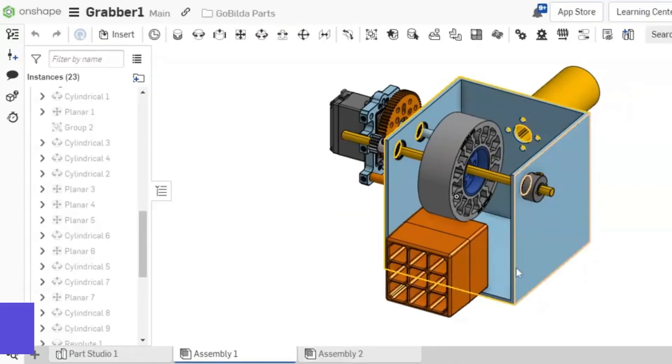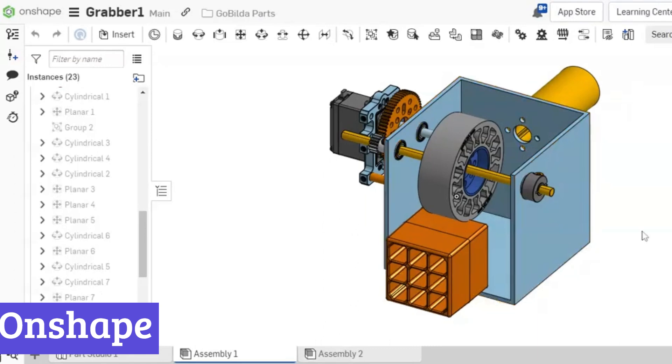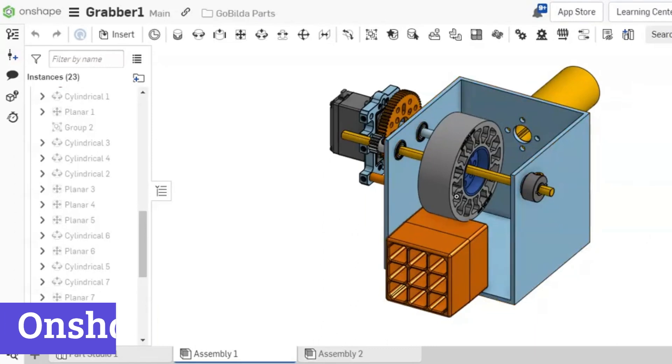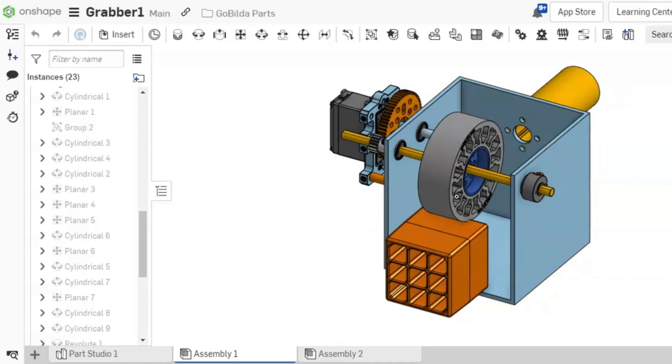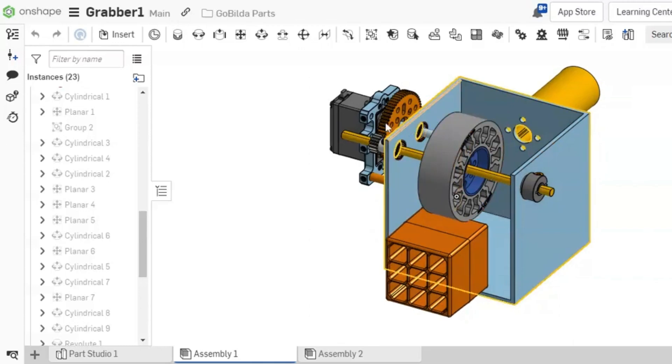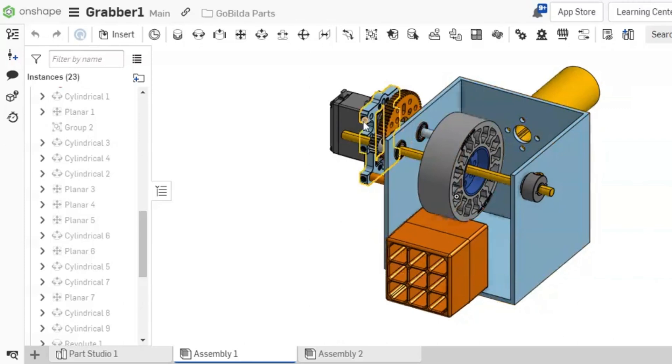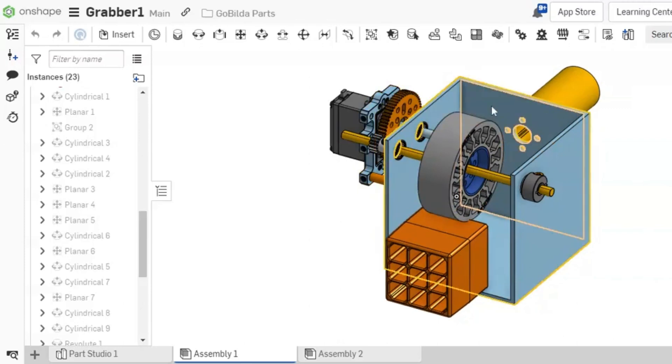Number 3: Onshape. Onshape is shaking up the CAD world by offering a free industrial software solution that's as accessible as your favorite streaming service. This cloud-native platform allows users to design, collaborate, and manage product data without the headaches of traditional CAD systems. Forget about software installations or pesky updates. Onshape runs directly in your browser.